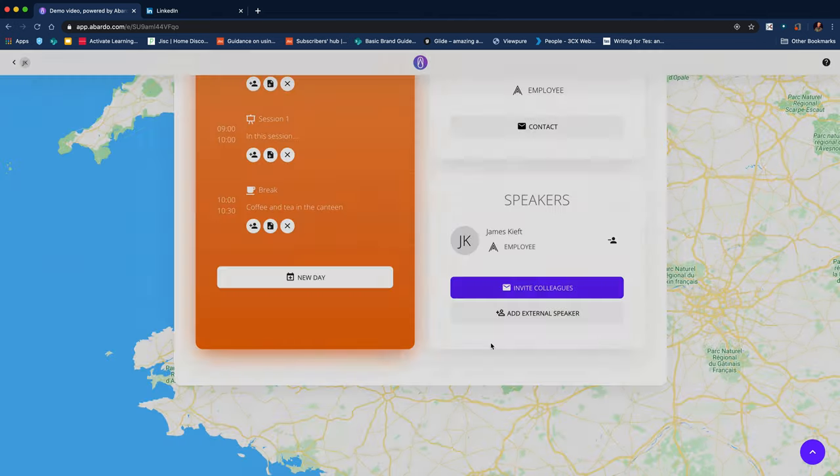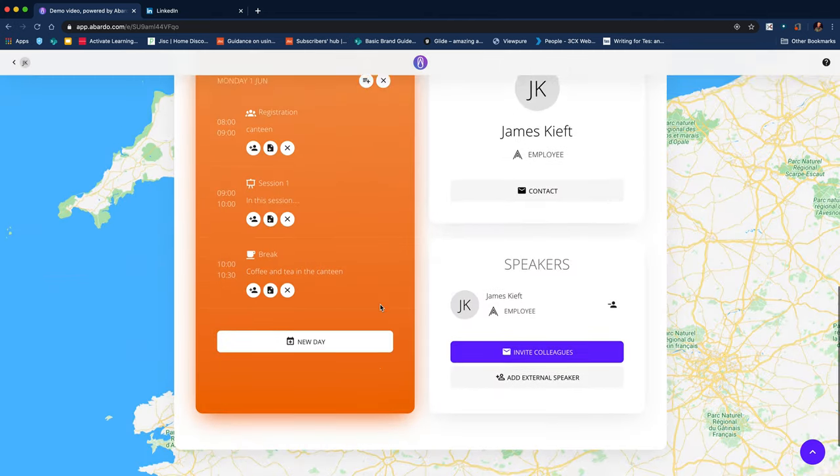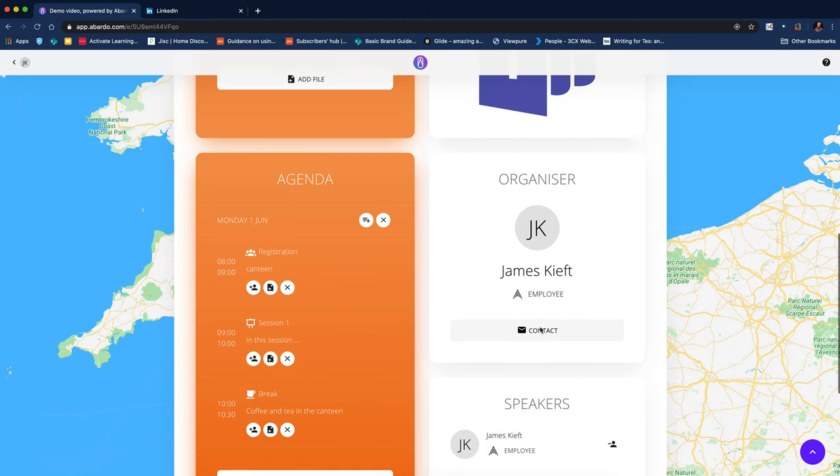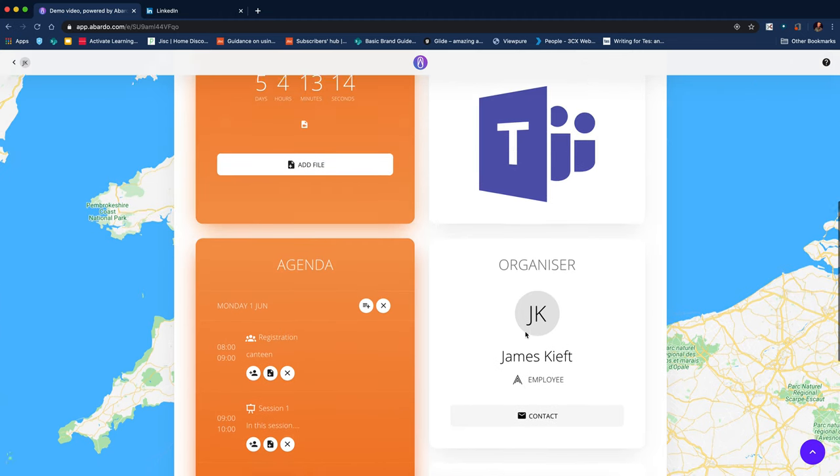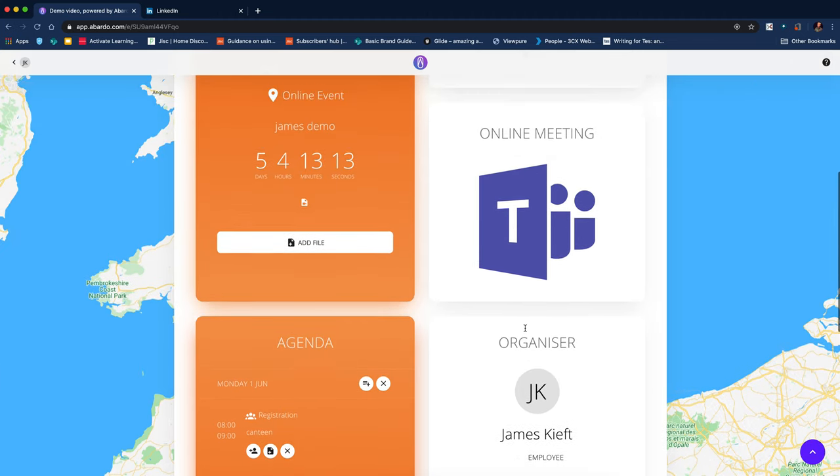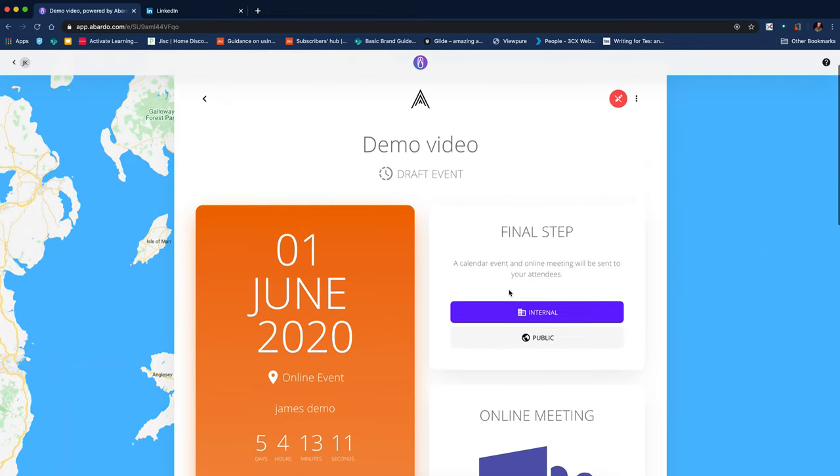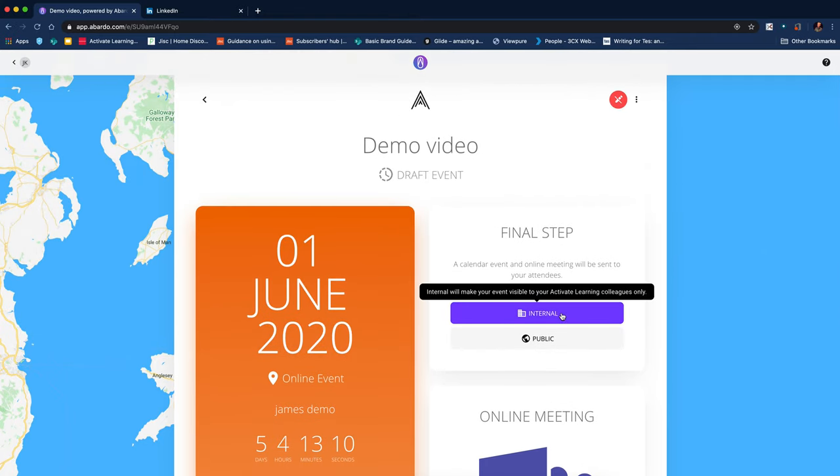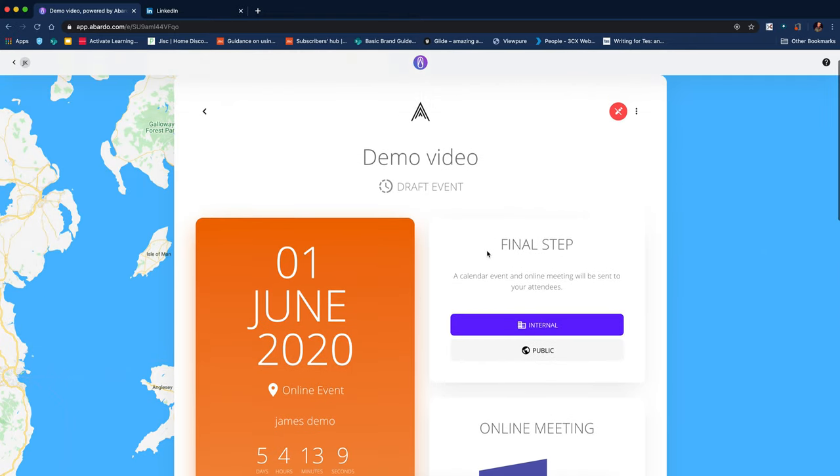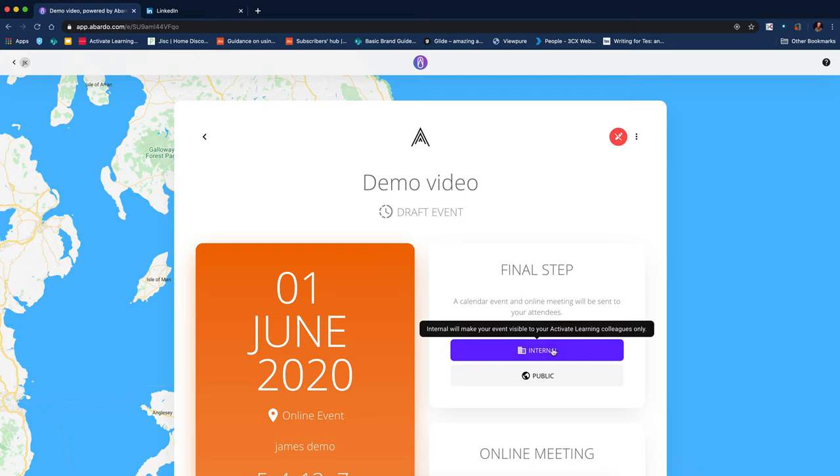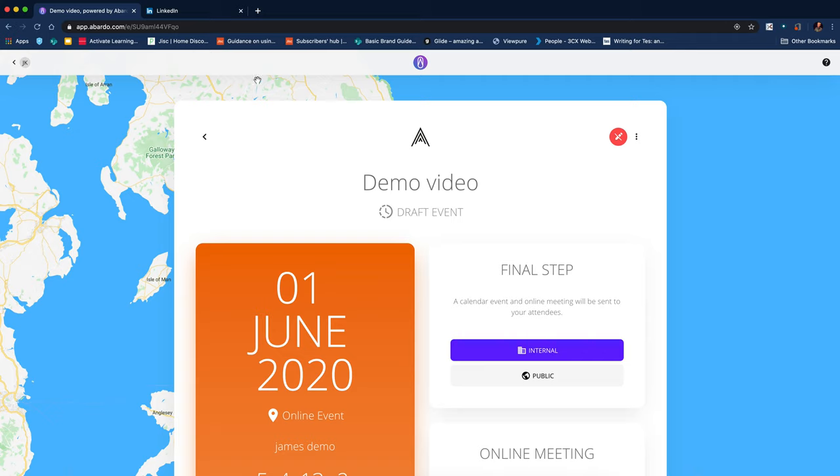So I'm going to close that for the moment. So so far, I've got my agenda, I've got my speakers. And then all I need to do is send them the link and they can access it, tell them to log in with Abado.